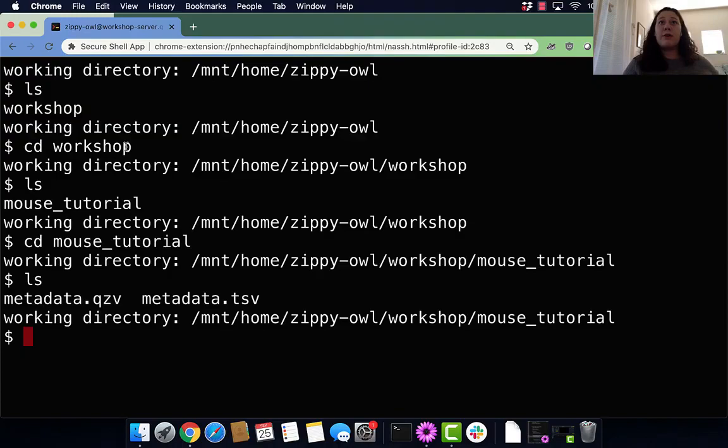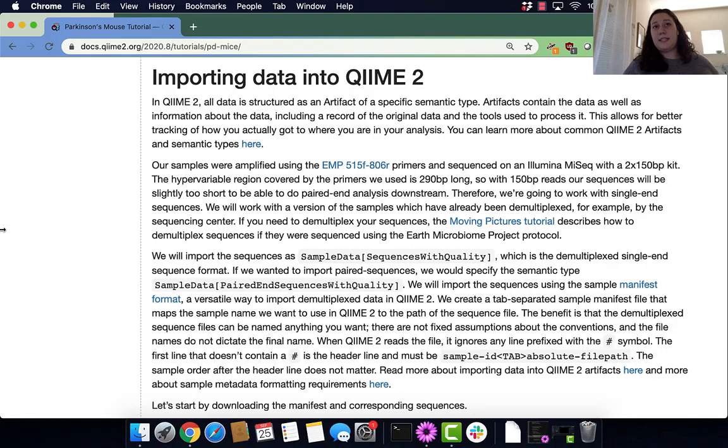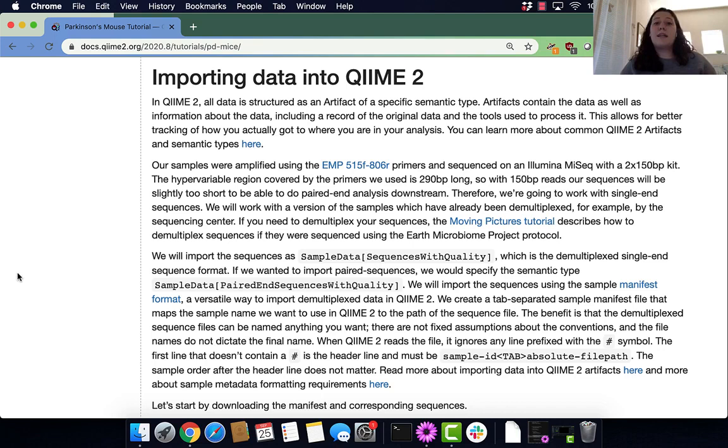Now I'm in there, so let's check out the data. You have both of your metadata files from the last section. Now we are looking to import our data using a manifest file. Importing data is probably one of the hardest steps, but we need to get our data into QIIME 2.